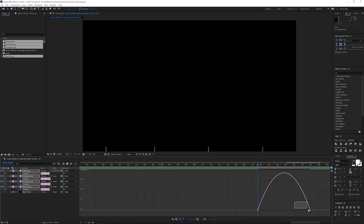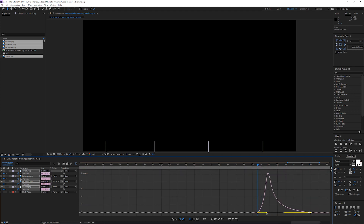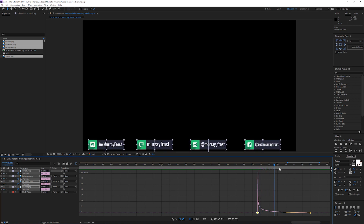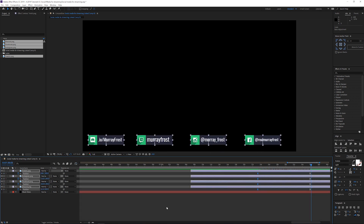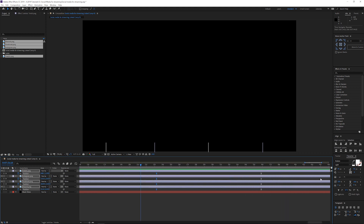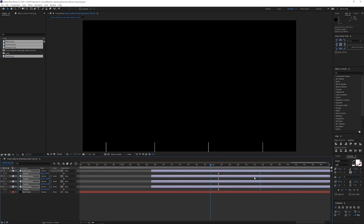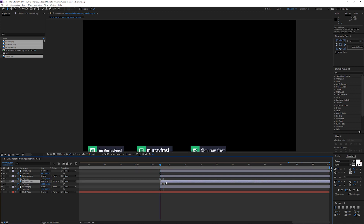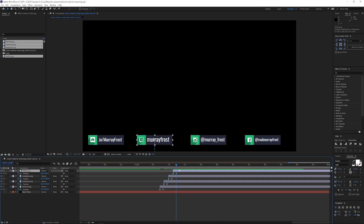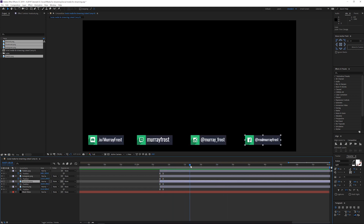Next I'll easy ease them with F9, go into the graph editor, zoom in with the plus key, and drag out the handles to give them motion — so they come in quickly and then slow down as they reach the final position. Back in the main composition, I can see they come in nicely. I can also stagger them slightly as they come in, which I'll do to make it a bit more interesting.